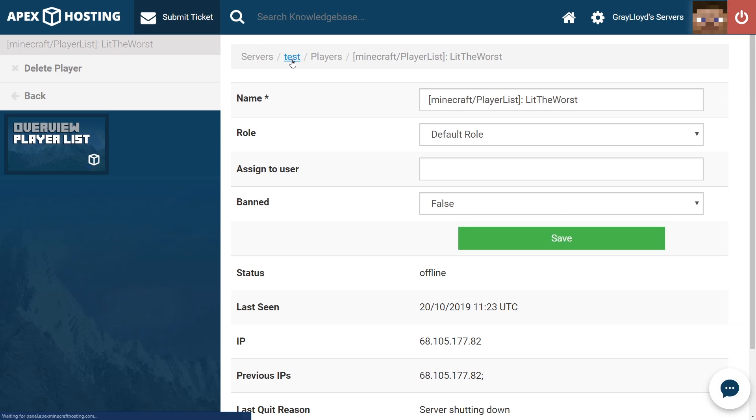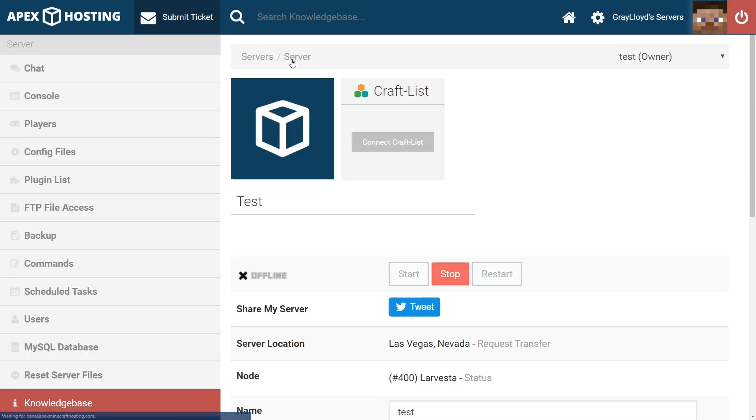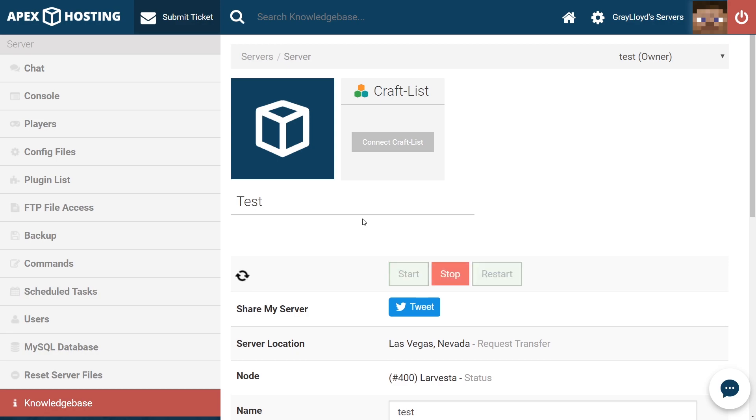Now head back to the main page of your server by clicking the name at the top here and restart your server. Once the server's back up, the player should be able to join in.